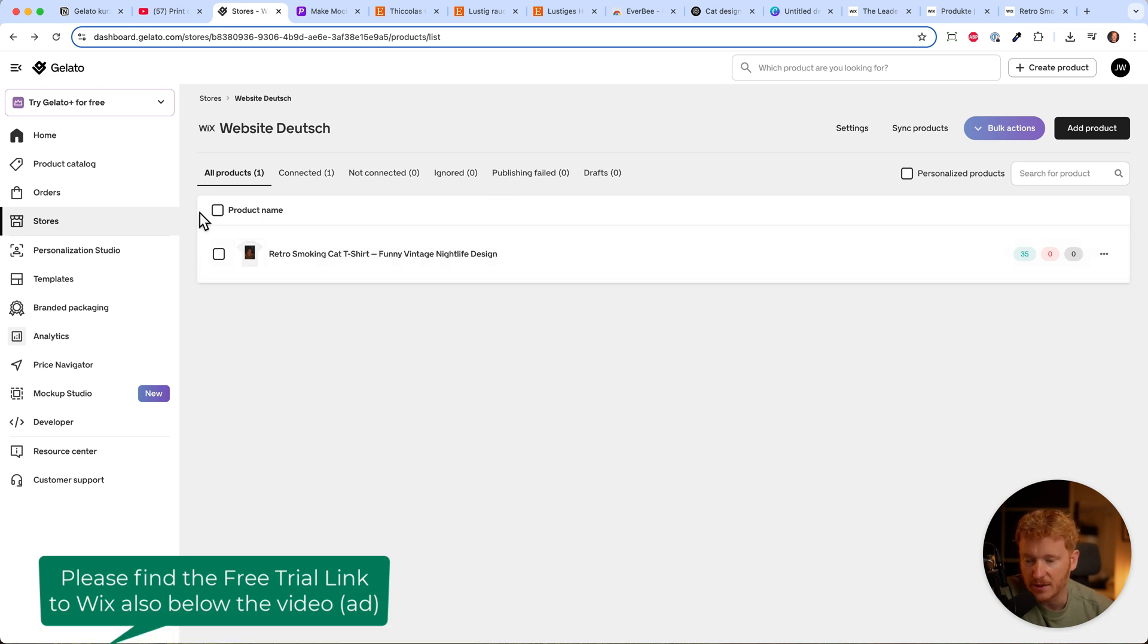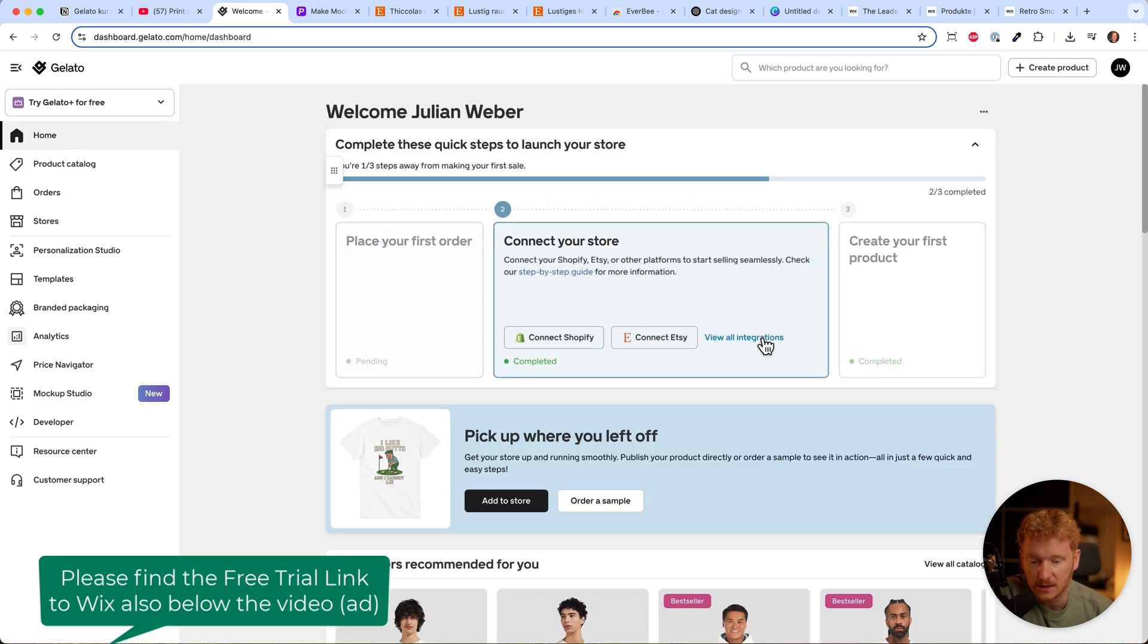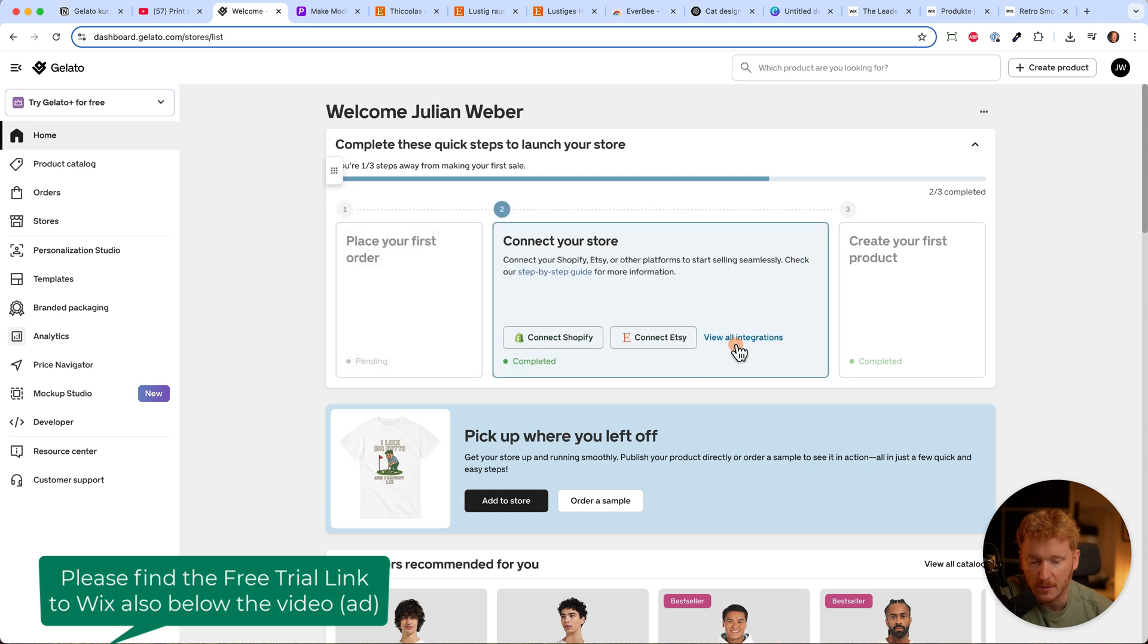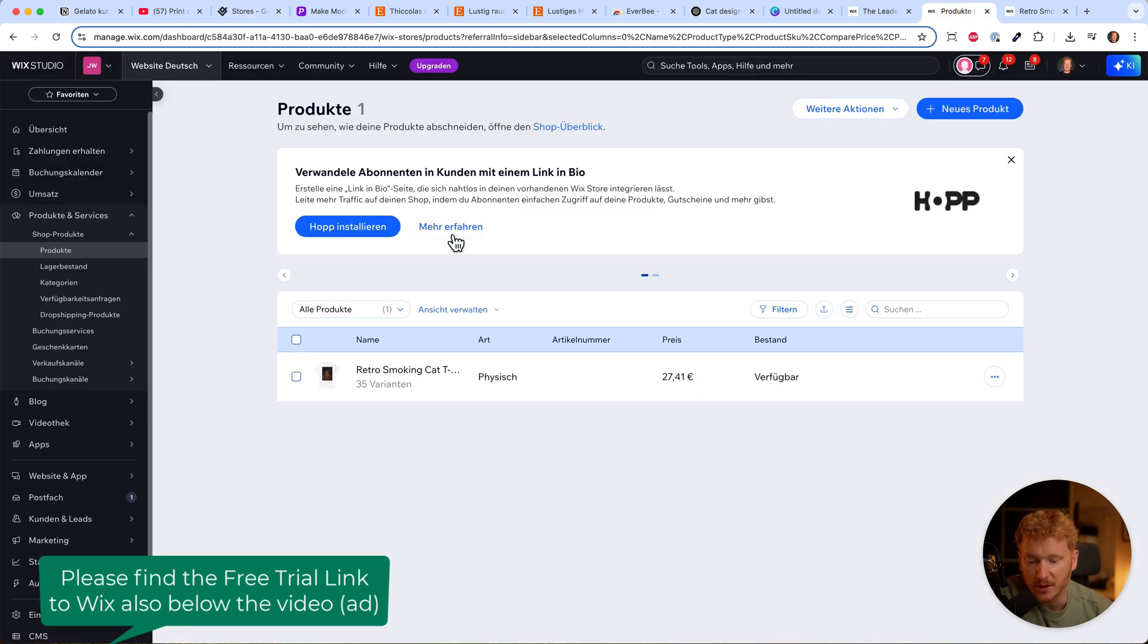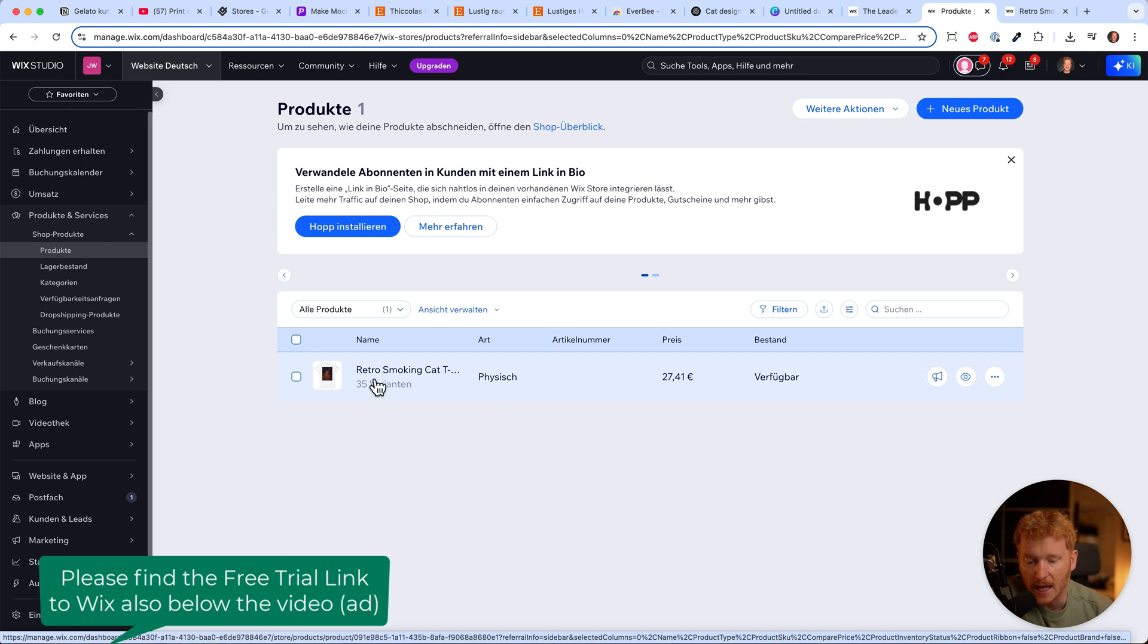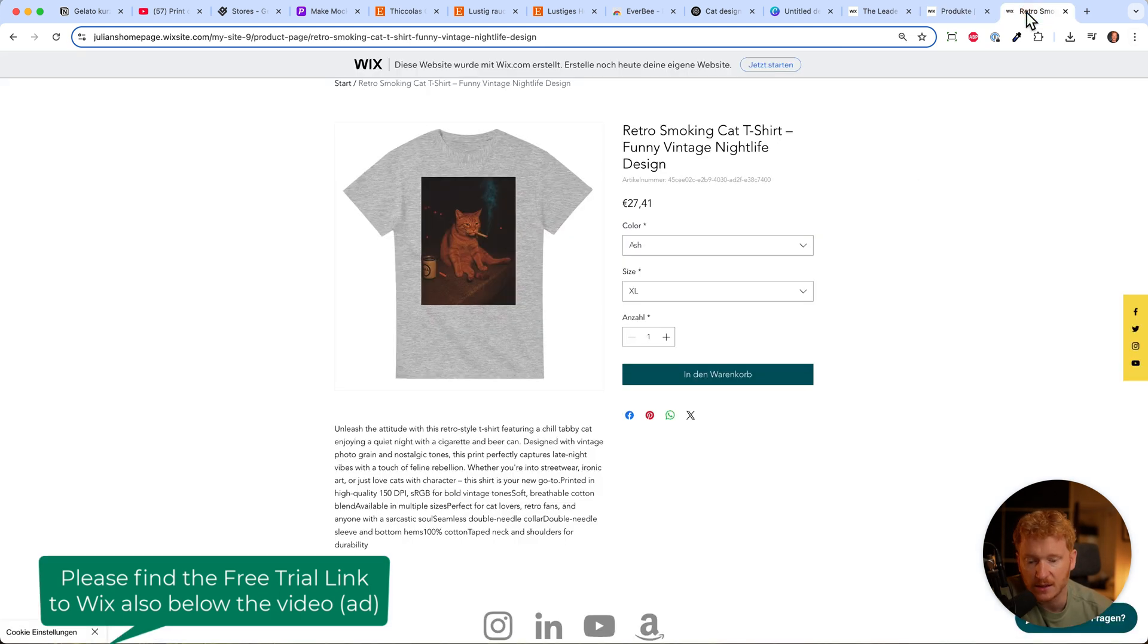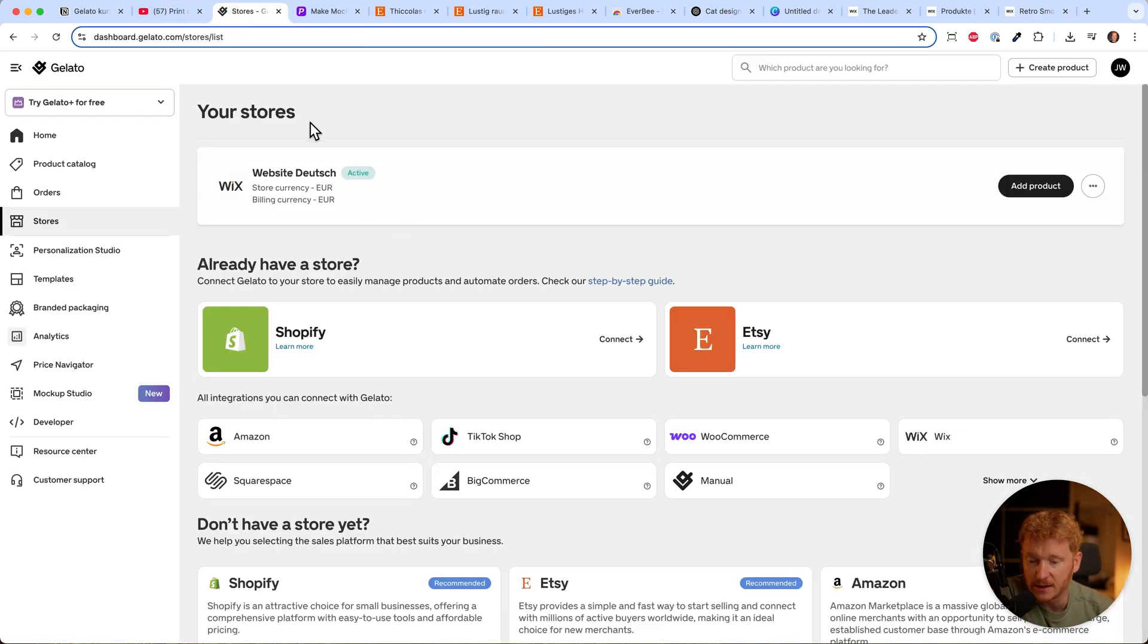Whether you have your Etsy store, Shopify store, or Wix store connected, the product will be automatically imported into the management system. Once you've published, people can buy the shirt from your website or from Etsy. This is pretty cool and very easy in Gelato.